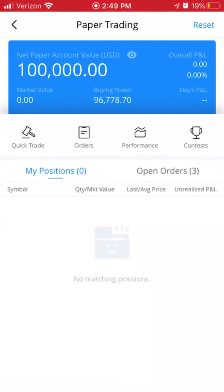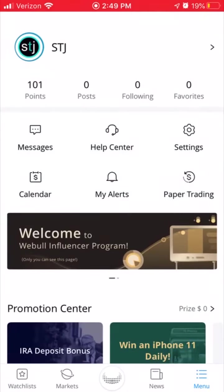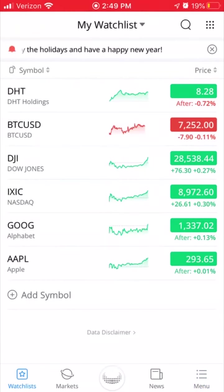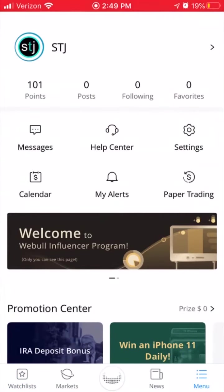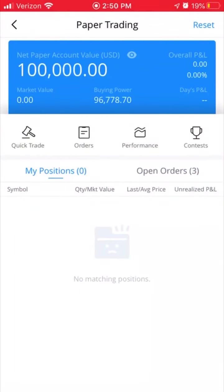Here we are on Webull looking at the paper trading screen — it's pretty nice and plain. Let me show you how to get here. When you usually open up Webull, this is the first screen — it just says My Watch List. Look at the bottom right, you see the menu — click on that. This will give you a screen with your profile. You'll notice in the middle section it'll say Paper Trading at the bottom. Go ahead and click that, and that'll get you over here.